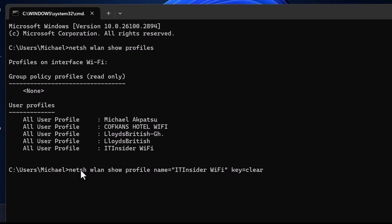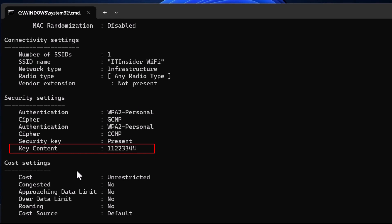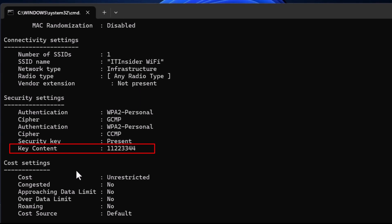Press Enter and look for the Key Content field. That's your saved Wi-Fi password.